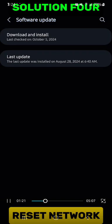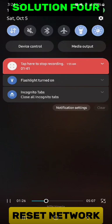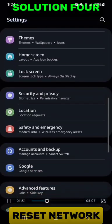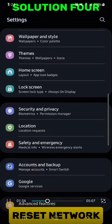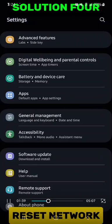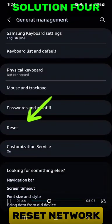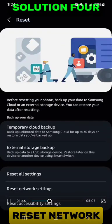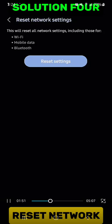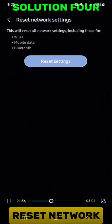Another method is to reset your settings. Once you go to settings, go to general management, click on it, then go for reset. Click reset, then go for reset network settings. Click on reset settings, and that should be able to fix it.